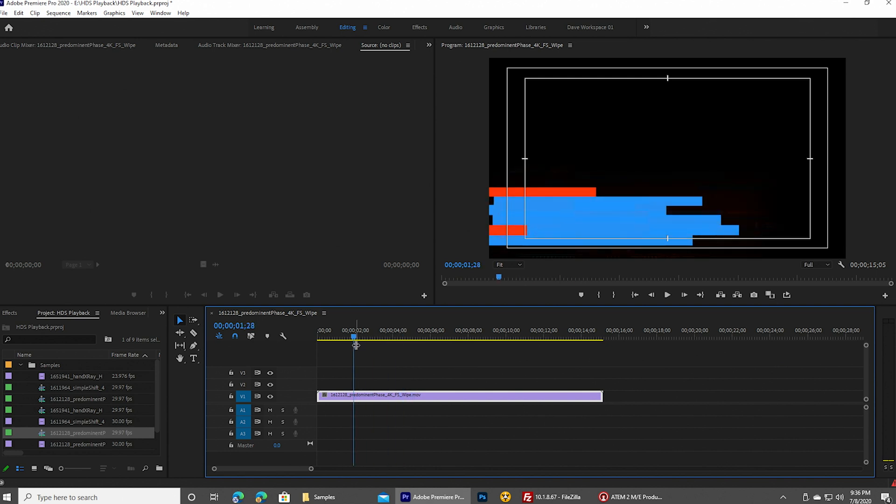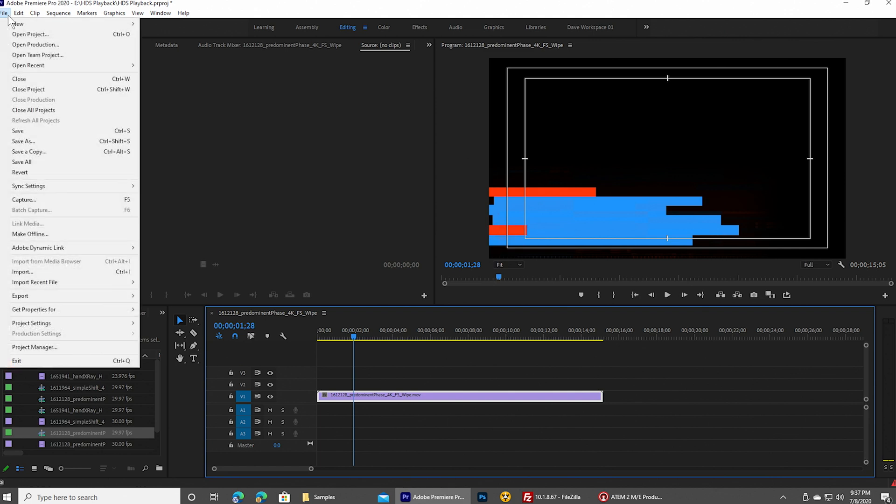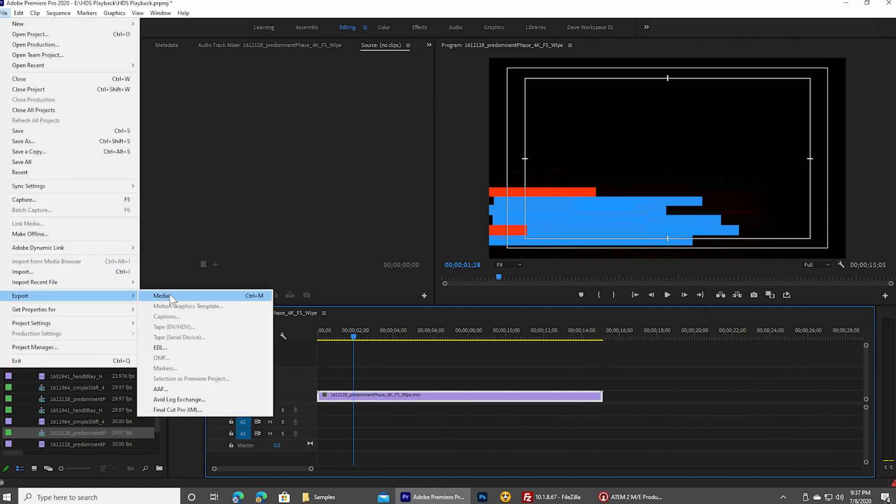So with that said, with this proper sequence set, what we're going to do is we're going to go up to the file menu and say export media.